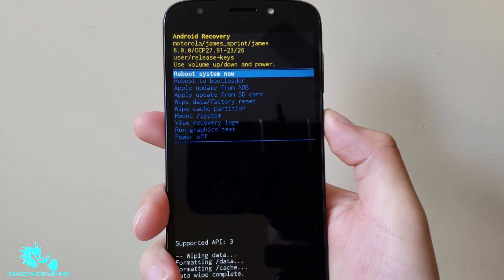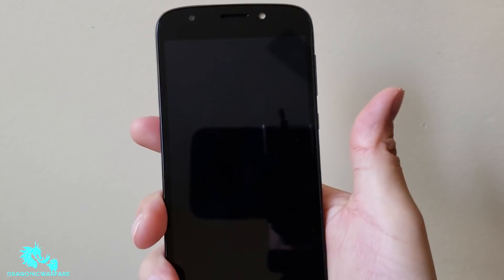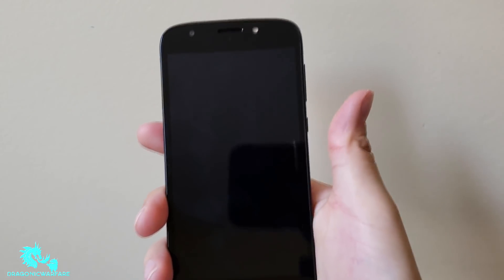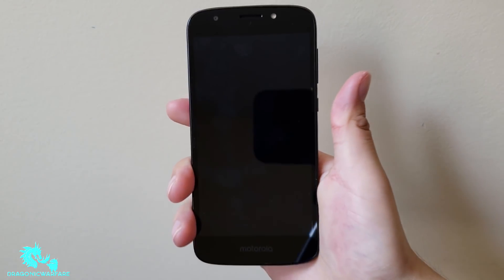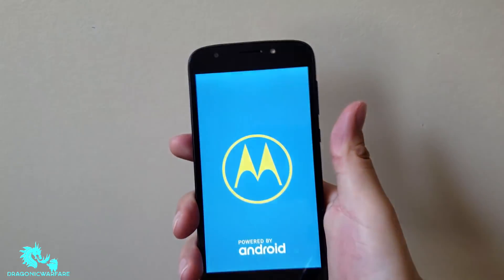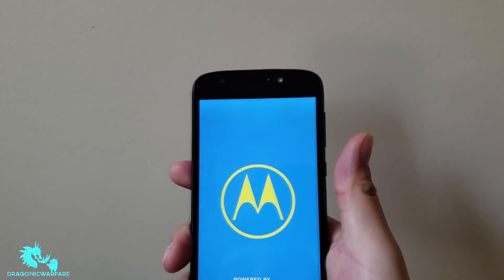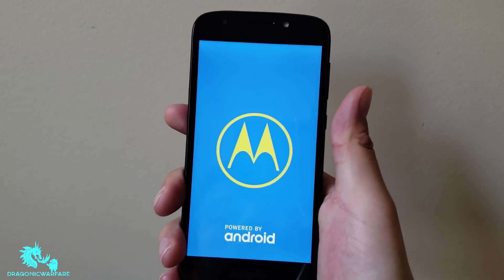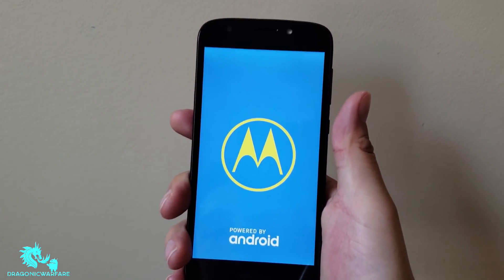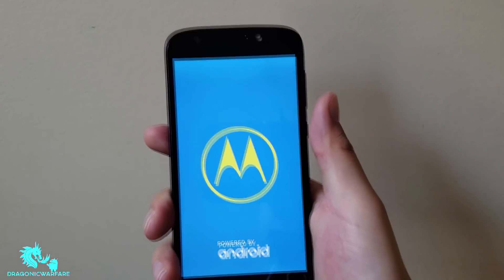So now that it's reset it, you just want to click reboot system now. And you have successfully done a factory reset. Everything's wiped on the phone. It won't have none of your personal information, so now you can sell the phone.